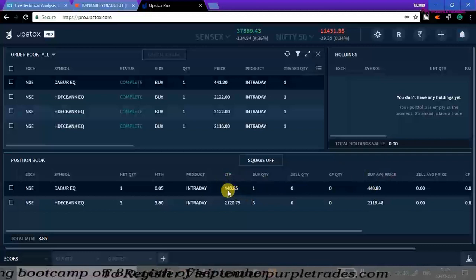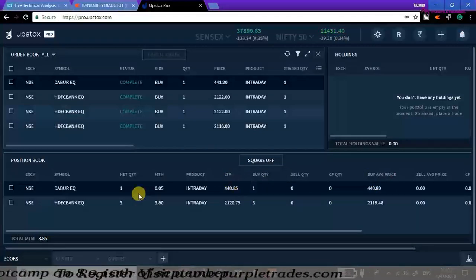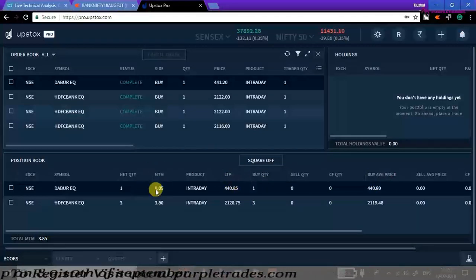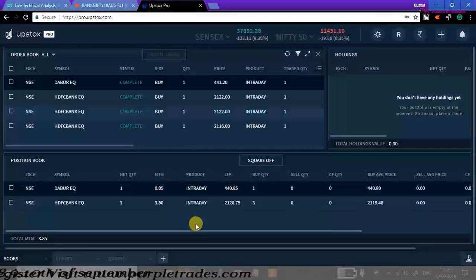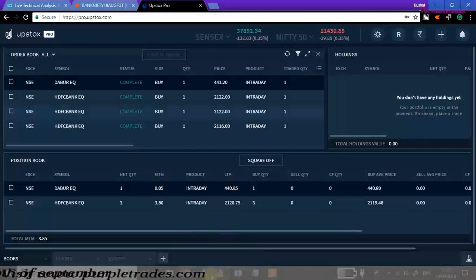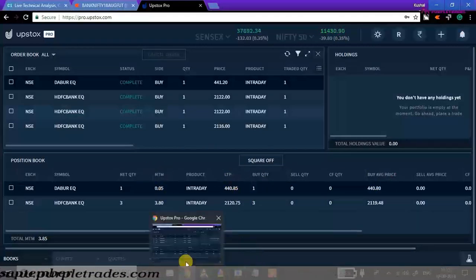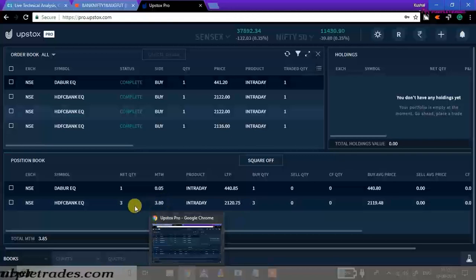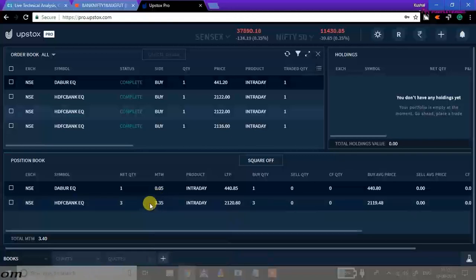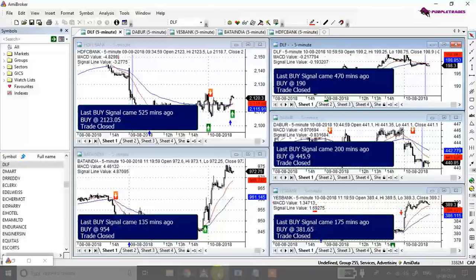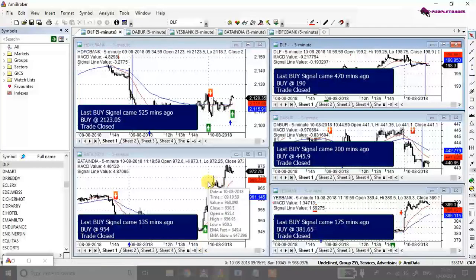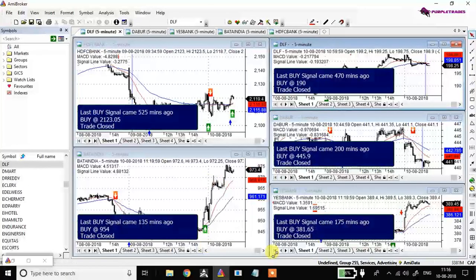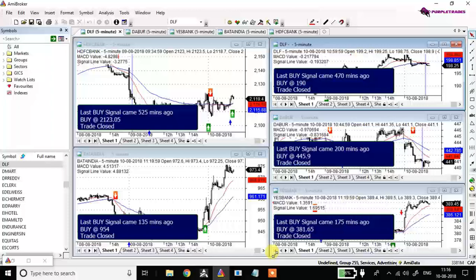One share of Dabur has been bought right now. The motto of this video is not to show you the profits or losses using the strategy, but to show you how to automate your trades. With a good strategy, you can completely automate your trades and generate profits without actually monitoring the stocks.